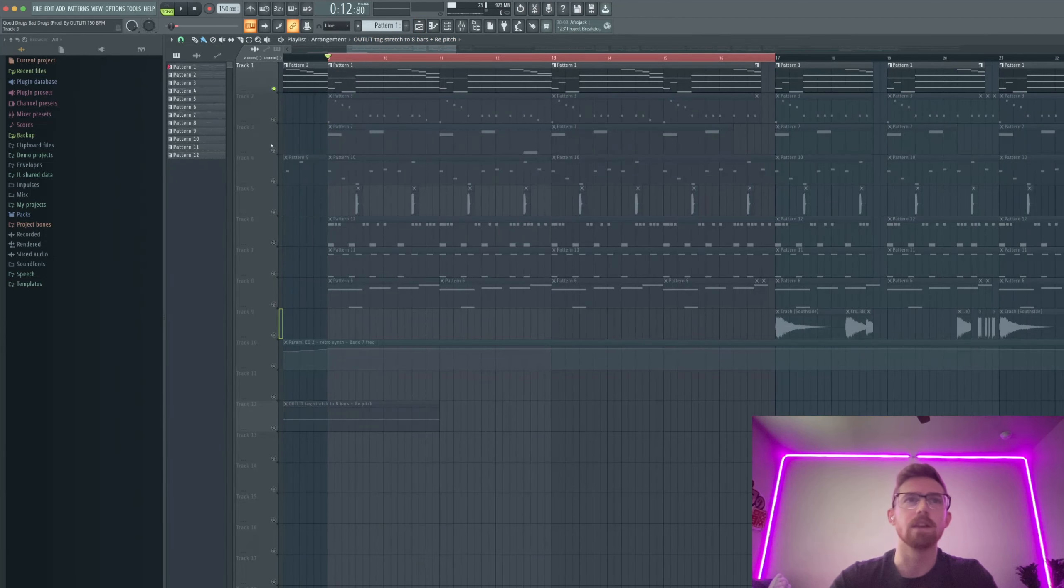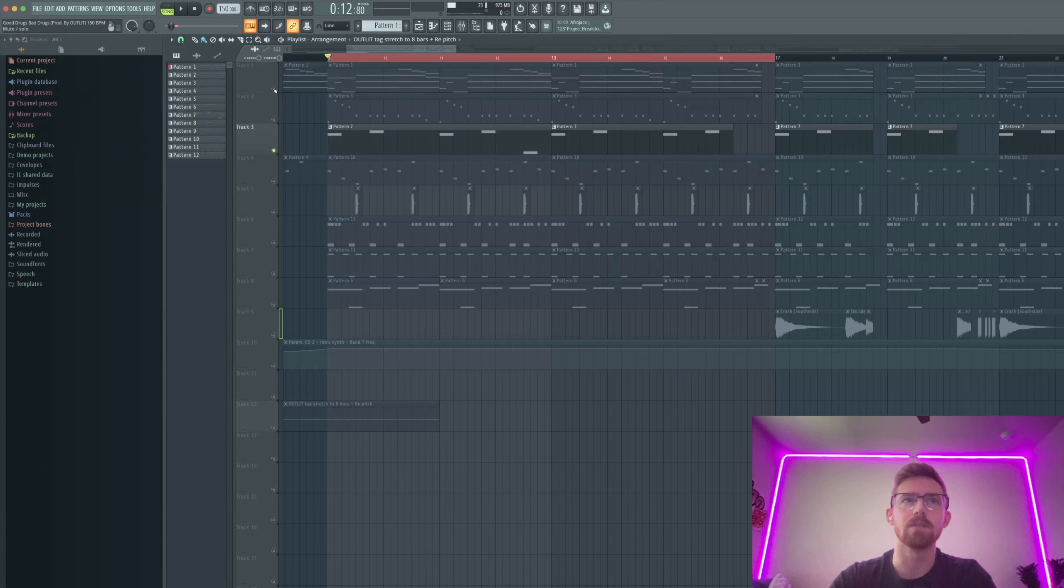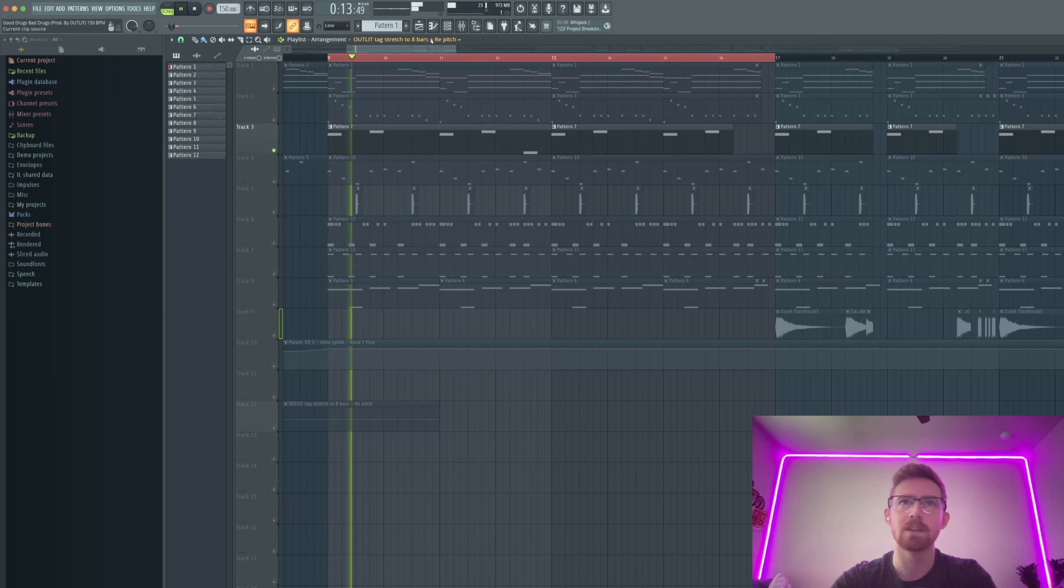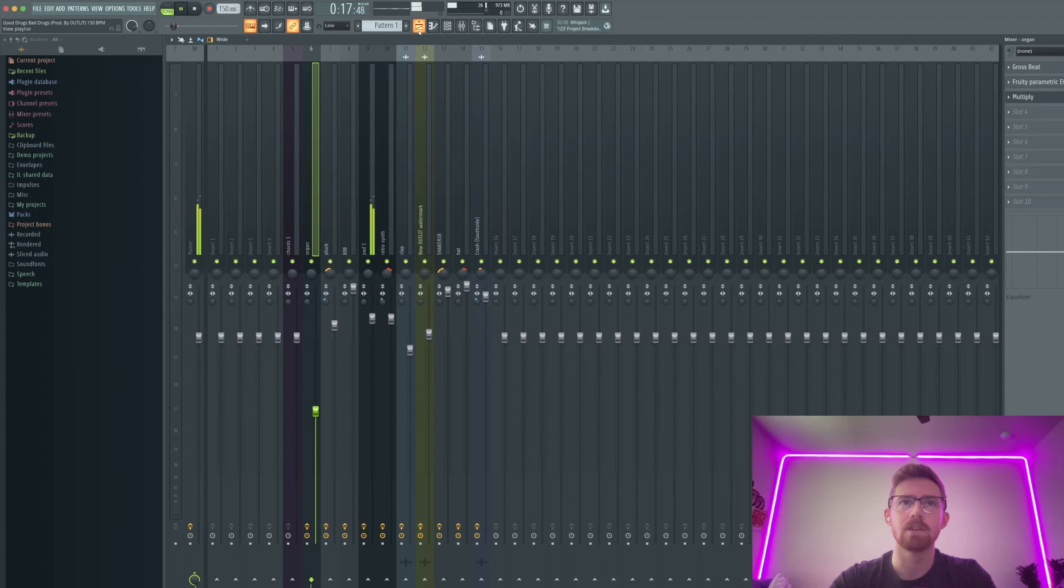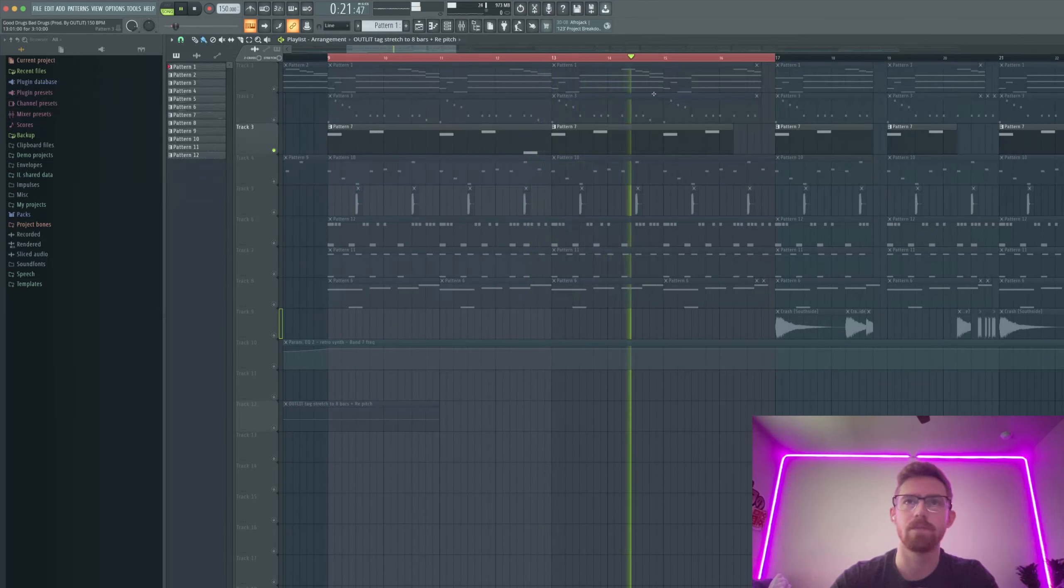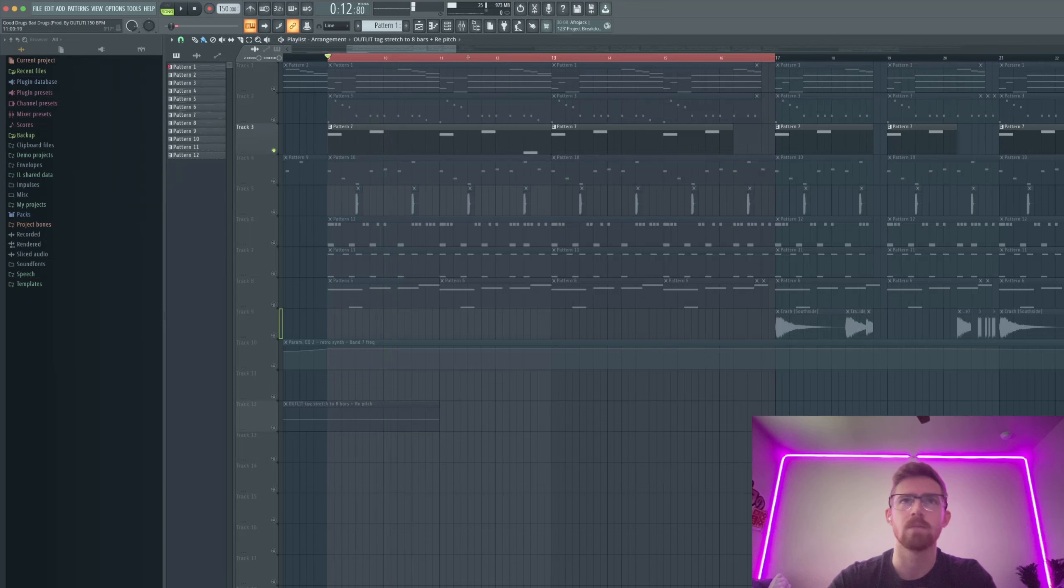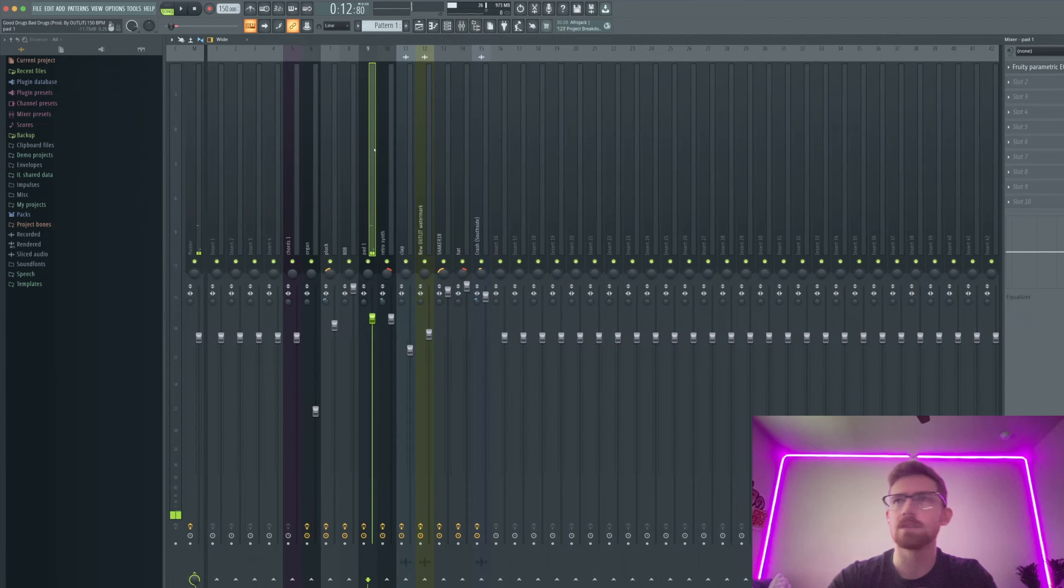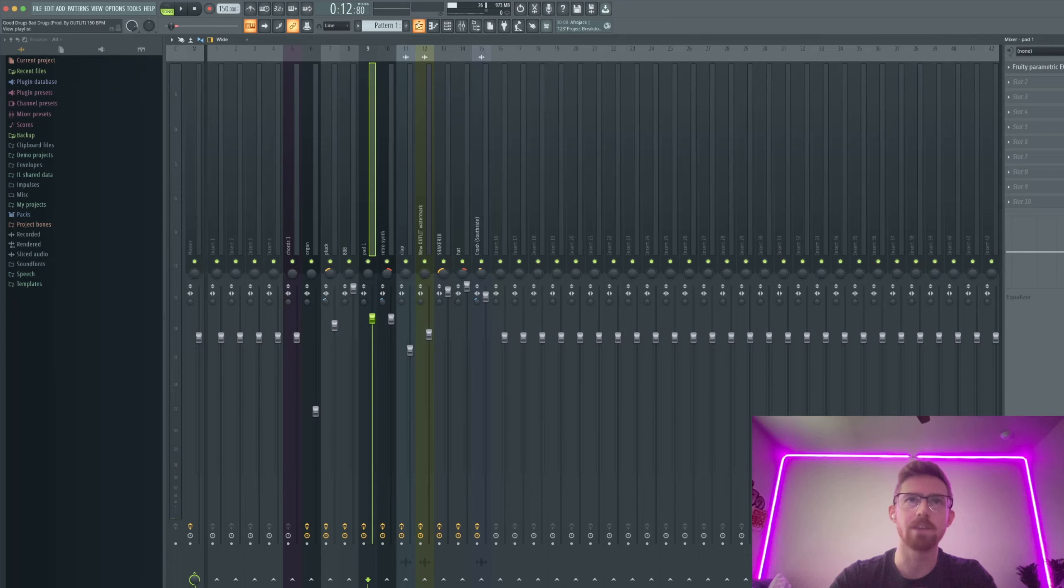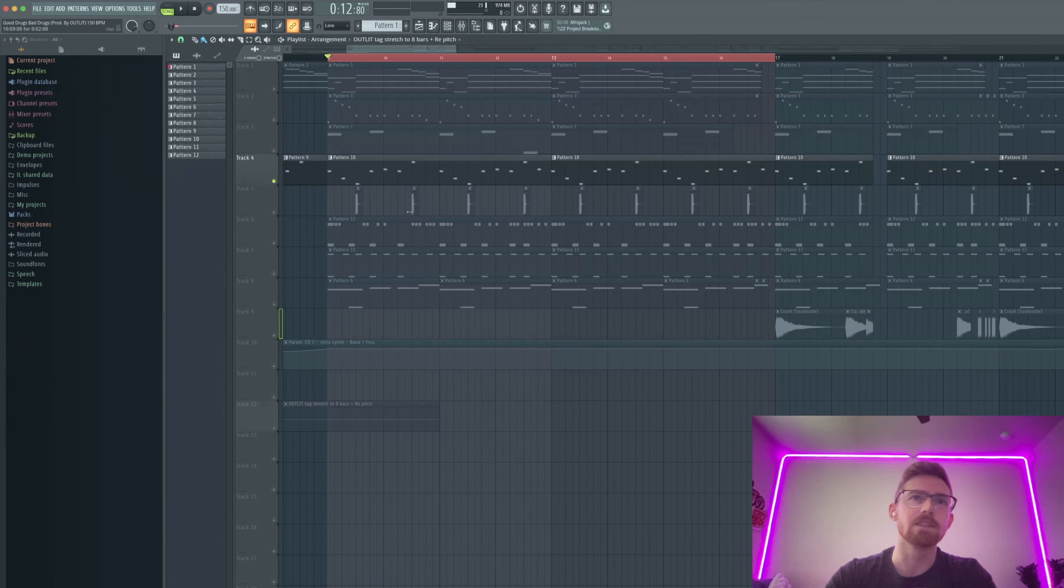The next sound I added was this kind of pad, misty pad, also Omnisphere. This one literally just EQ, the rest is in the sound.